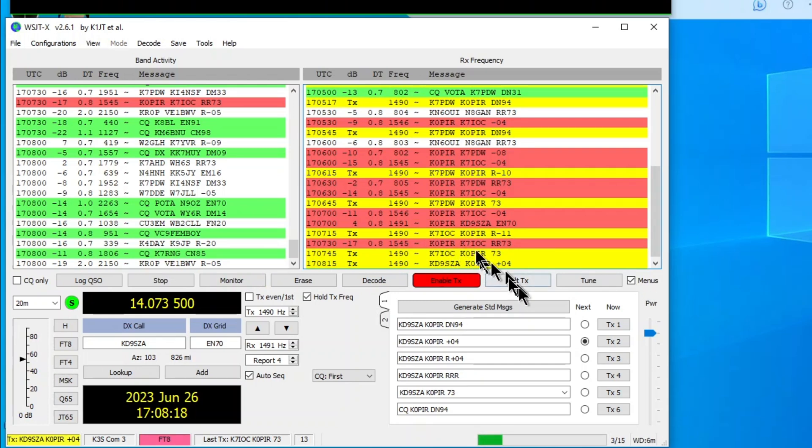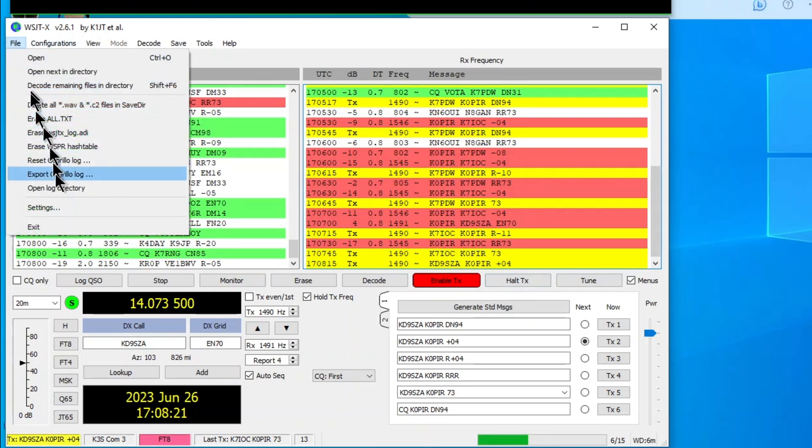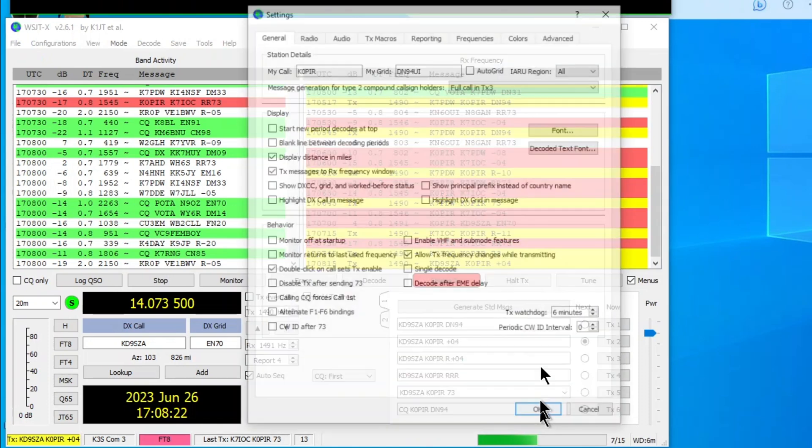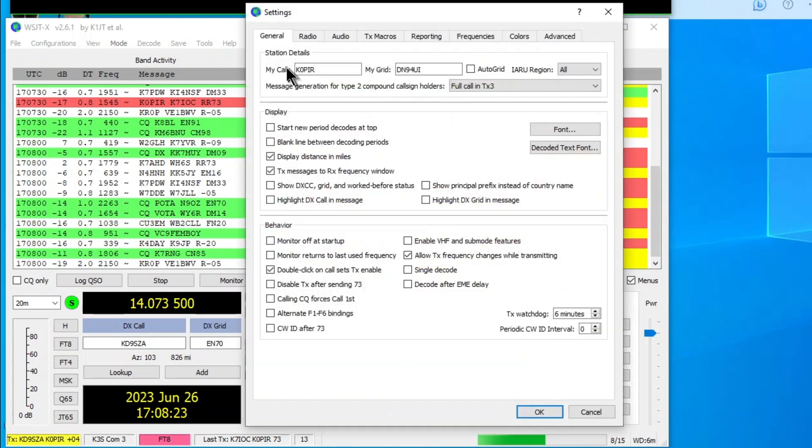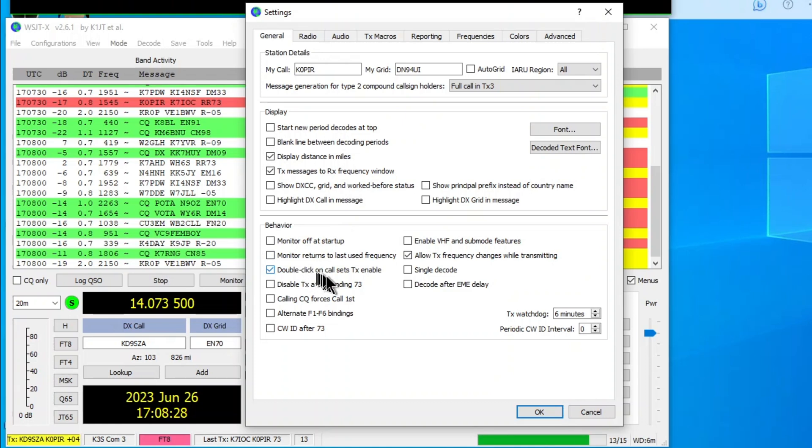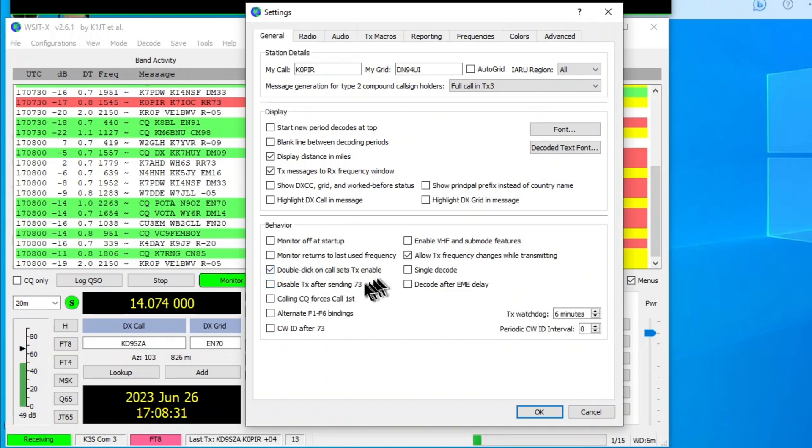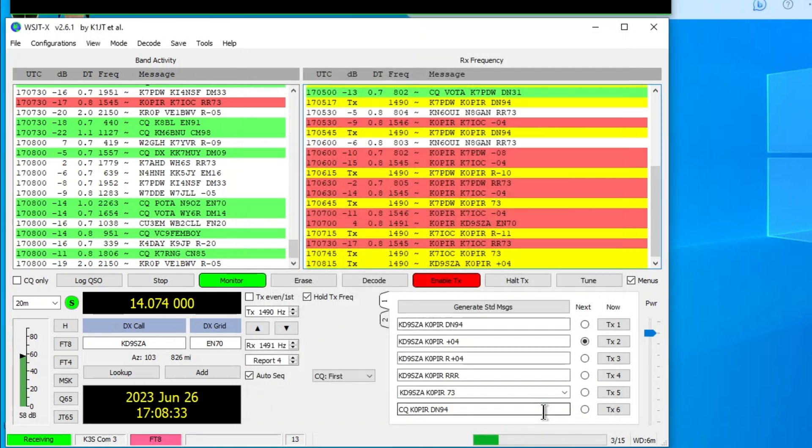And I'm sending him a report. Let me show you in the settings here, file settings. Over on the general tab, I've got double-click on the call. Sets transmit enabled. Got that set. That's why it's working that way.